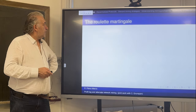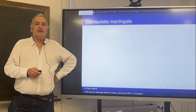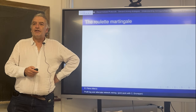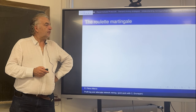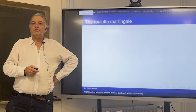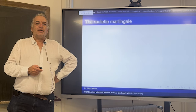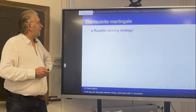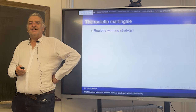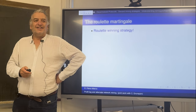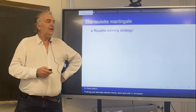The name 'martingale' refers to a mathematical theory — a part of probability — and the name comes from the roulette martingale. What is the roulette martingale? It is a supposed winning strategy for roulette. If it really worked, the casinos would be broke.